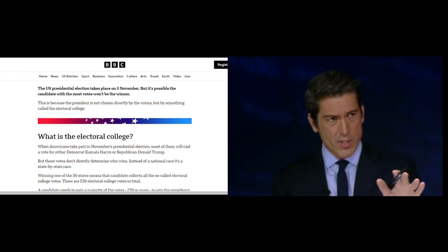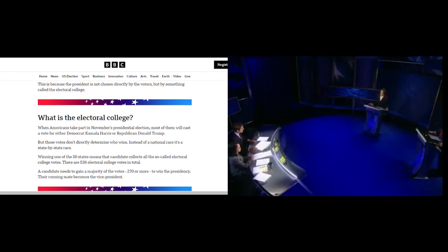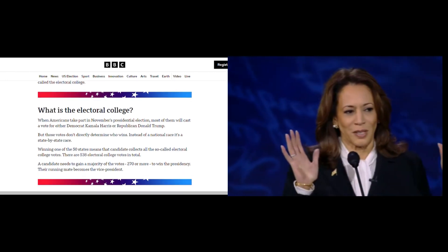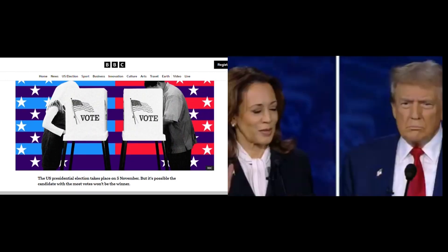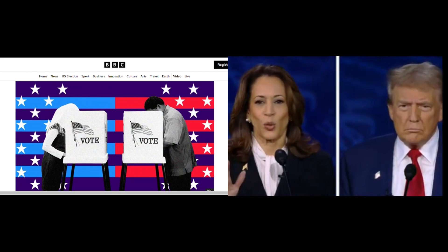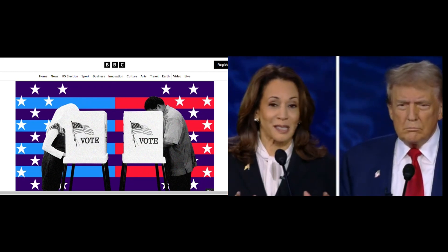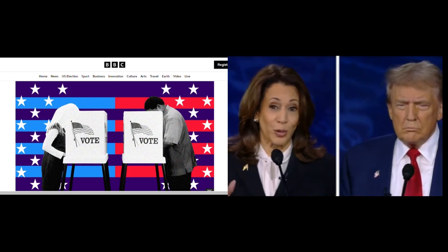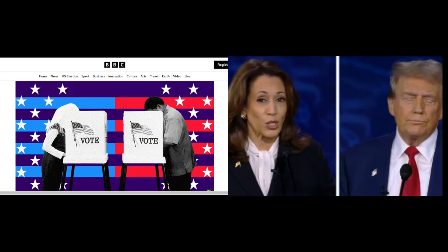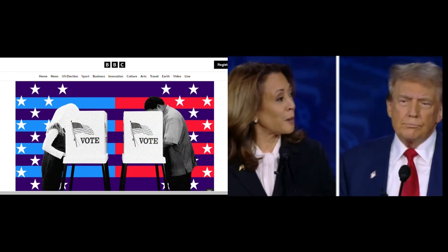The President isn't chosen by a direct vote of the people, but through a process known as the Electoral College. When Americans vote in the presidential election, their votes don't directly elect the President. Instead, their votes decide which electors will represent their state.